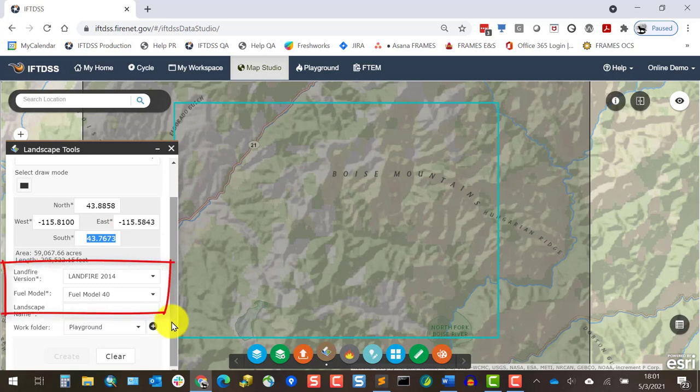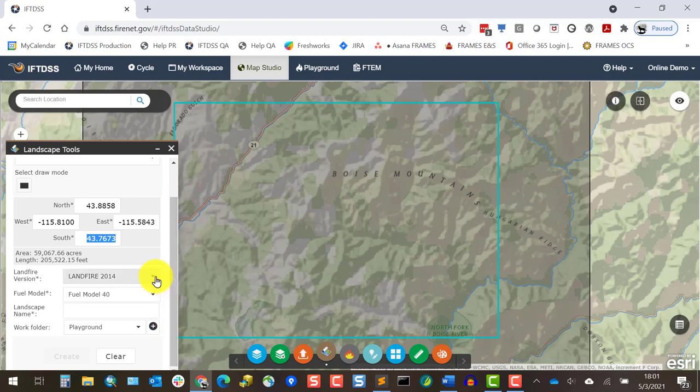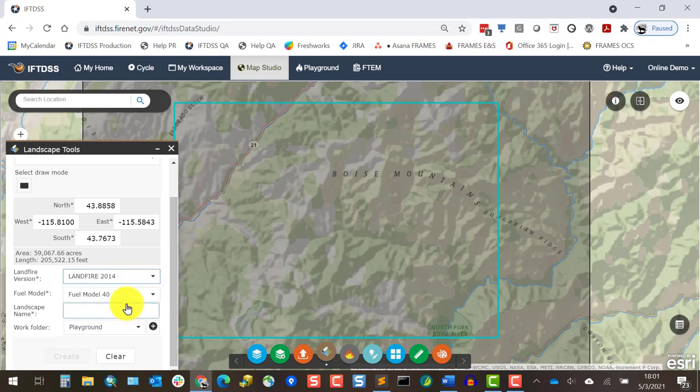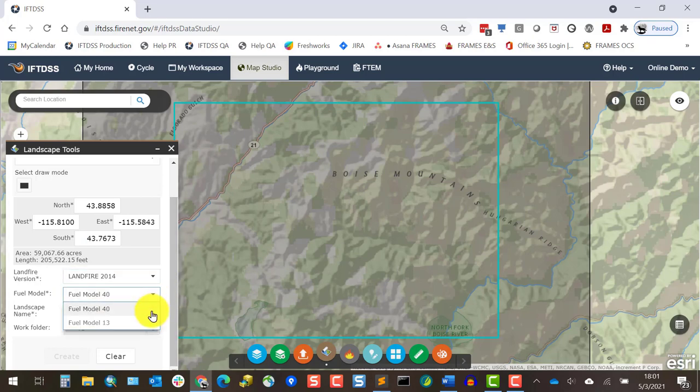Next, I'll specify a LandFire version for the landscape and a Fire Behavior Fuel Model type, either Fuel Model 13 or 40. For this course, I'll use LandFire 2014 and Fire Behavior Fuel Model 40.